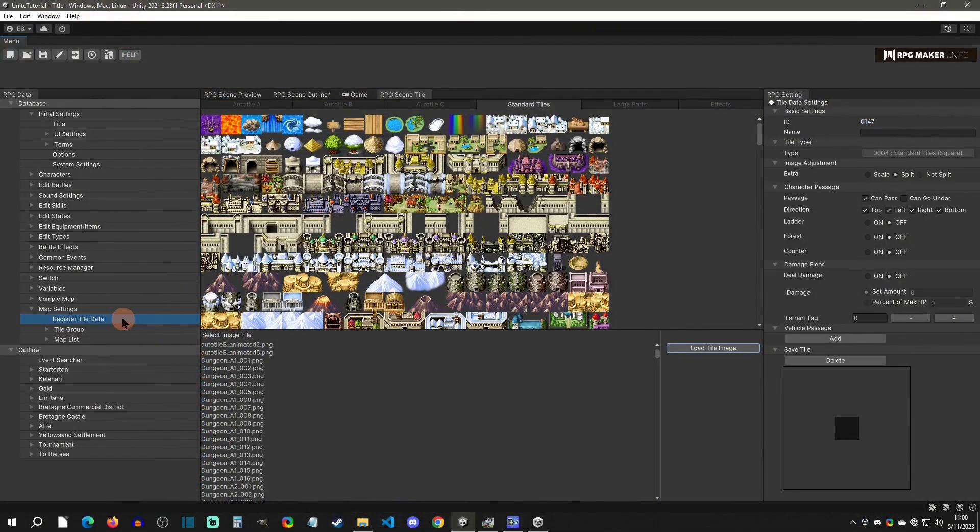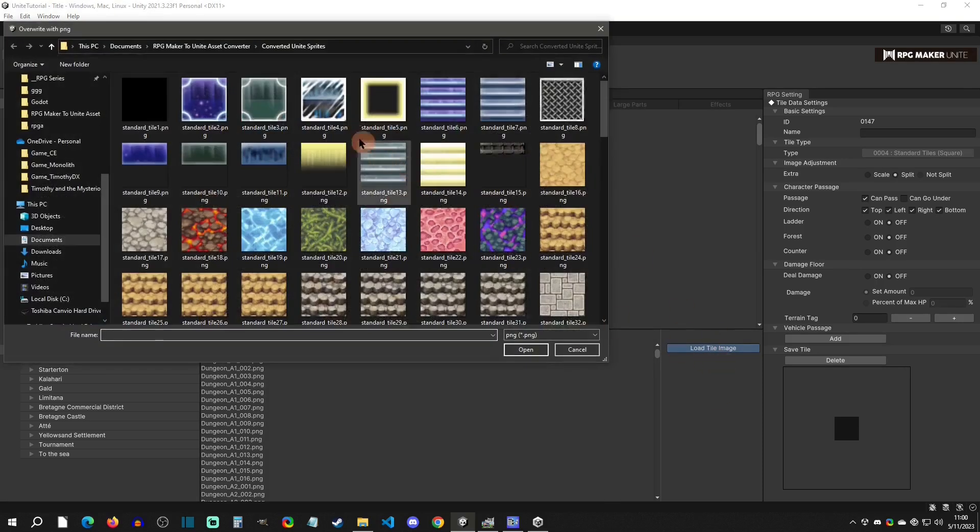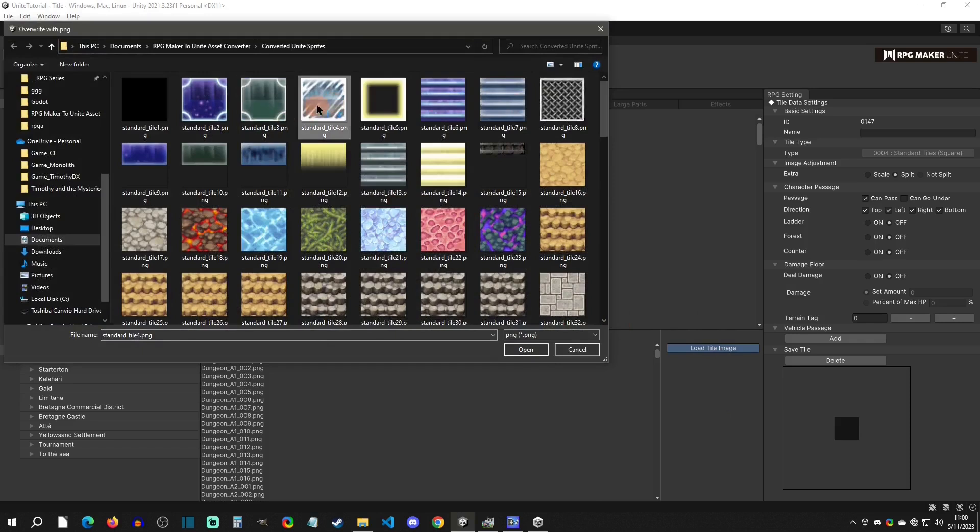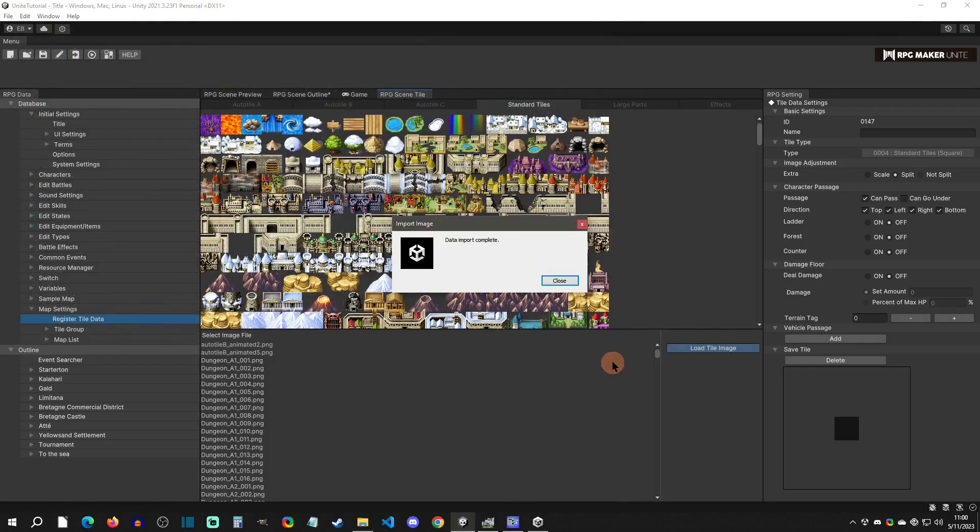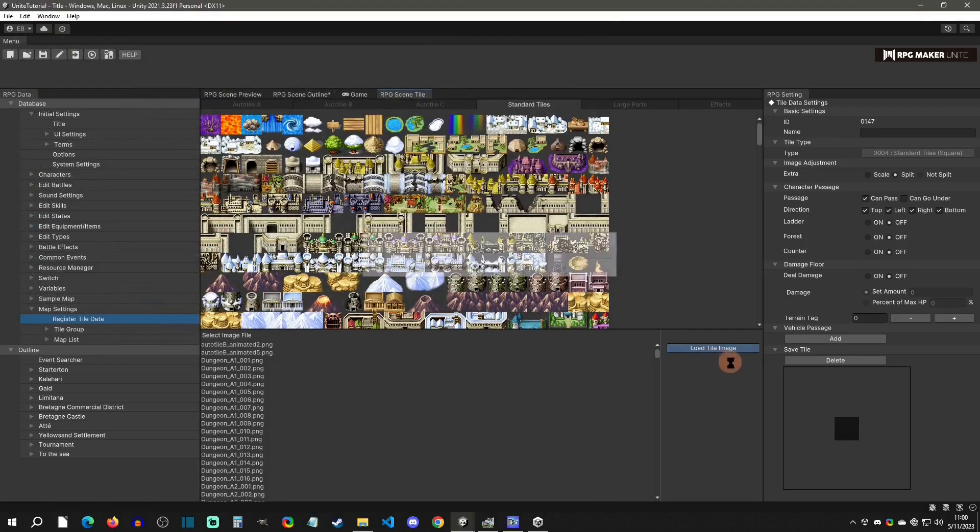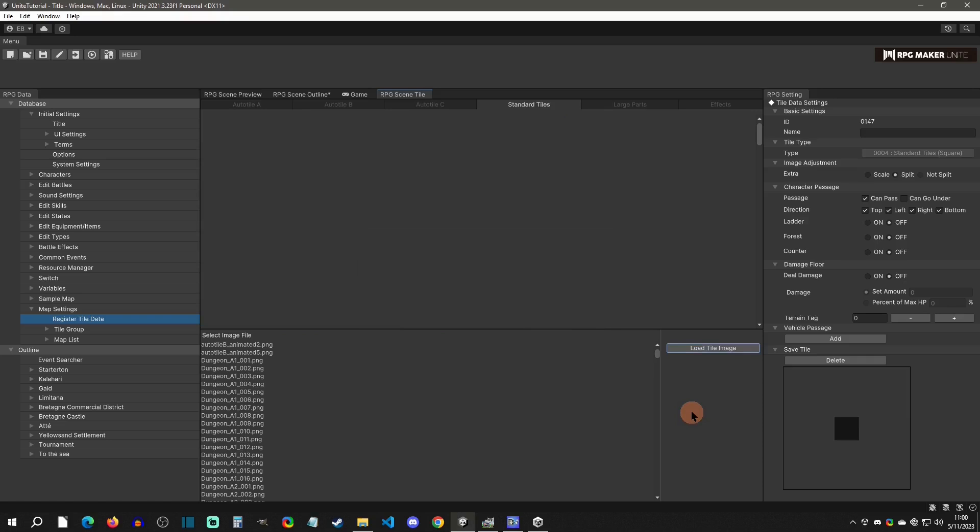One thing you might notice when you're in the editor is that when you're registering tile data for standard tiles and you click on the low tile, you can't select more than one of these. So you have to import and click open, and it will import that tile. Then you'll have to keep doing that over and over to just import one tile at a time.